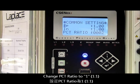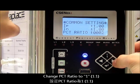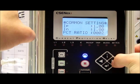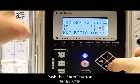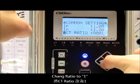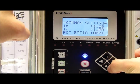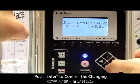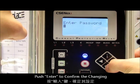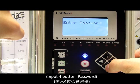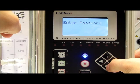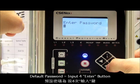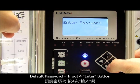Firstly, we change the CT ratio to 1. Push the enter button, change it to 1, and push enter. Due to the security protection, we need to enter the password — the default password is four enter button presses.